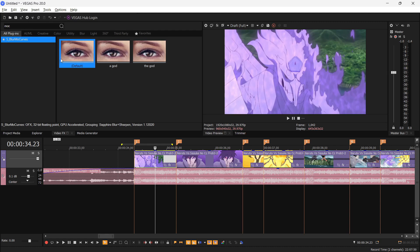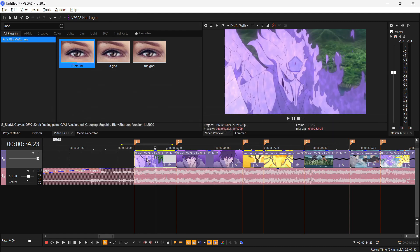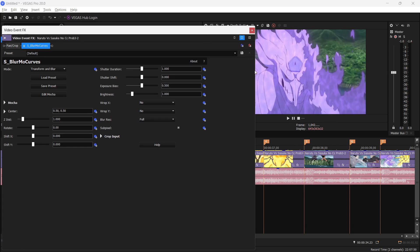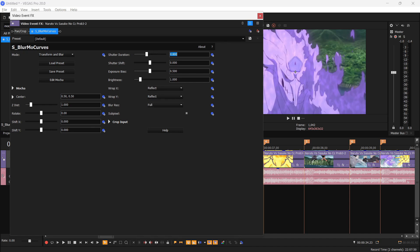Now what you want to do is go to Blur Move Curves and drag and drop the default preset over the clip you want the effect to be in. Now we want to tweak some settings. First you see the Warp X, select this to Reflect, and Y to Reflect, and the Shutter Duration around 0.8 something. Save this preset.